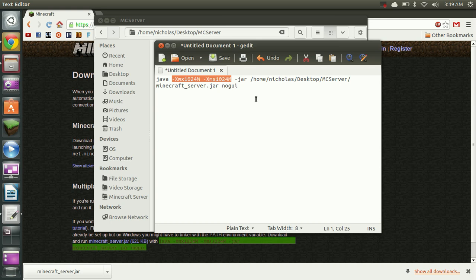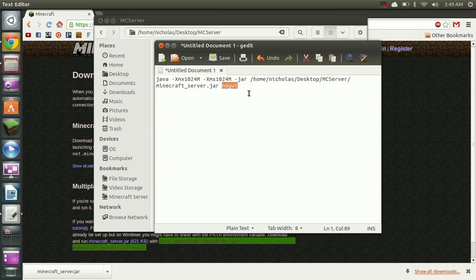And this guy here, no GUI, disables the server's management interface. So if you want to see that you just take that bit of code out and it will show up when you launch the script.